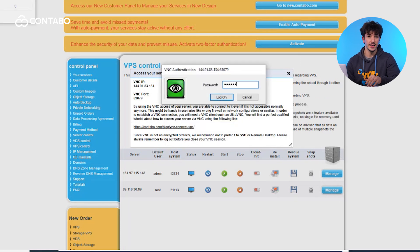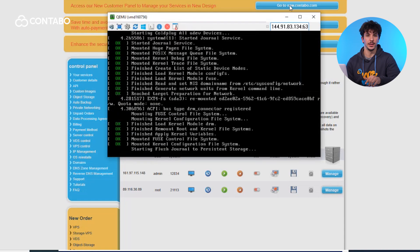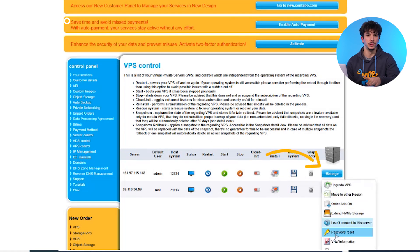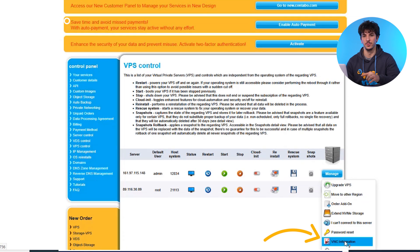Can't access that? In the initial email that we sent to you once your order was provisioned, you can find everything you need: password, VNC IP, and VNC port, giving you access to the customer control panel. Can't find the email? Don't worry — you can still change your VNC password via VPS control and the blue manage button, then go to the VNC information.